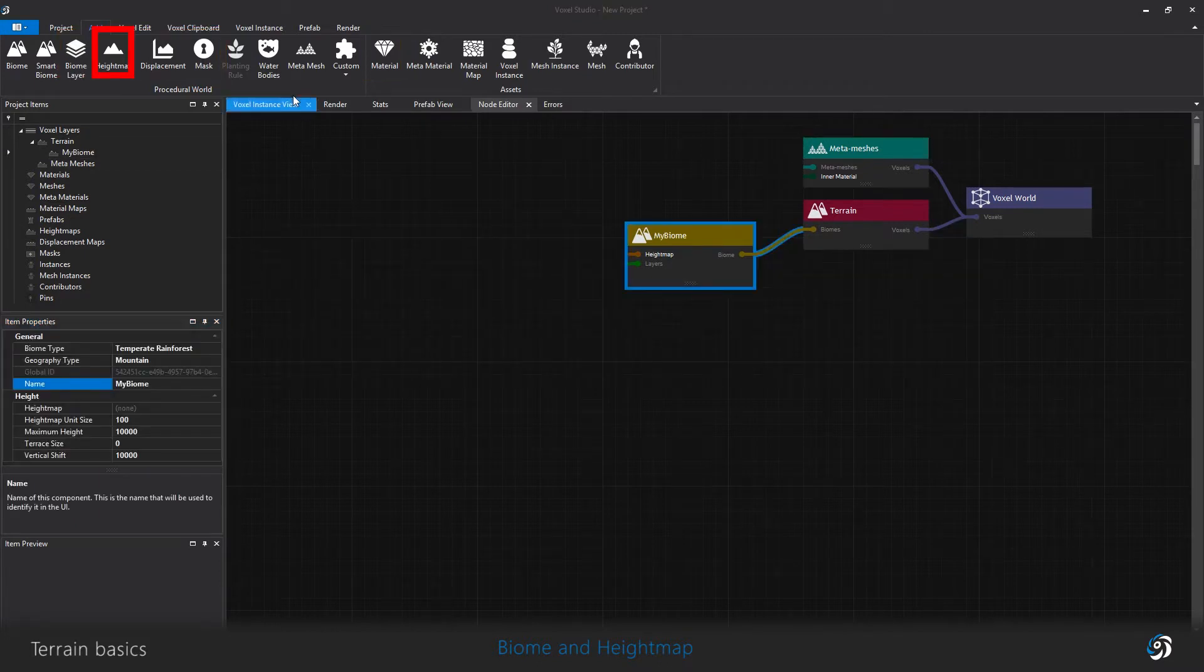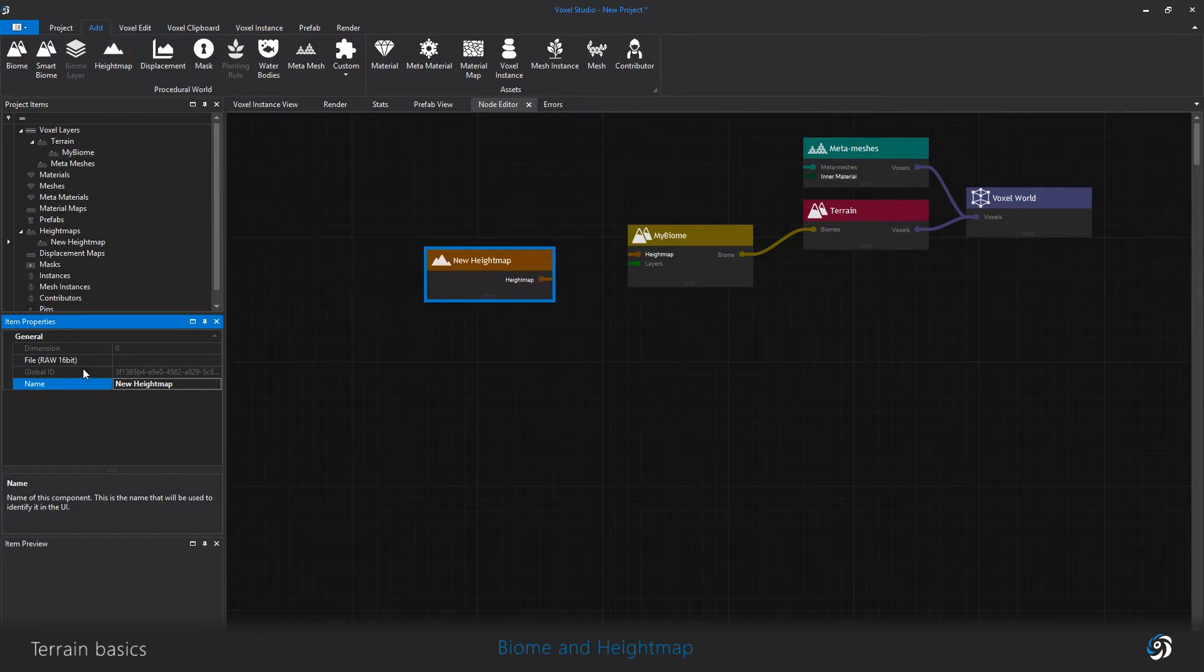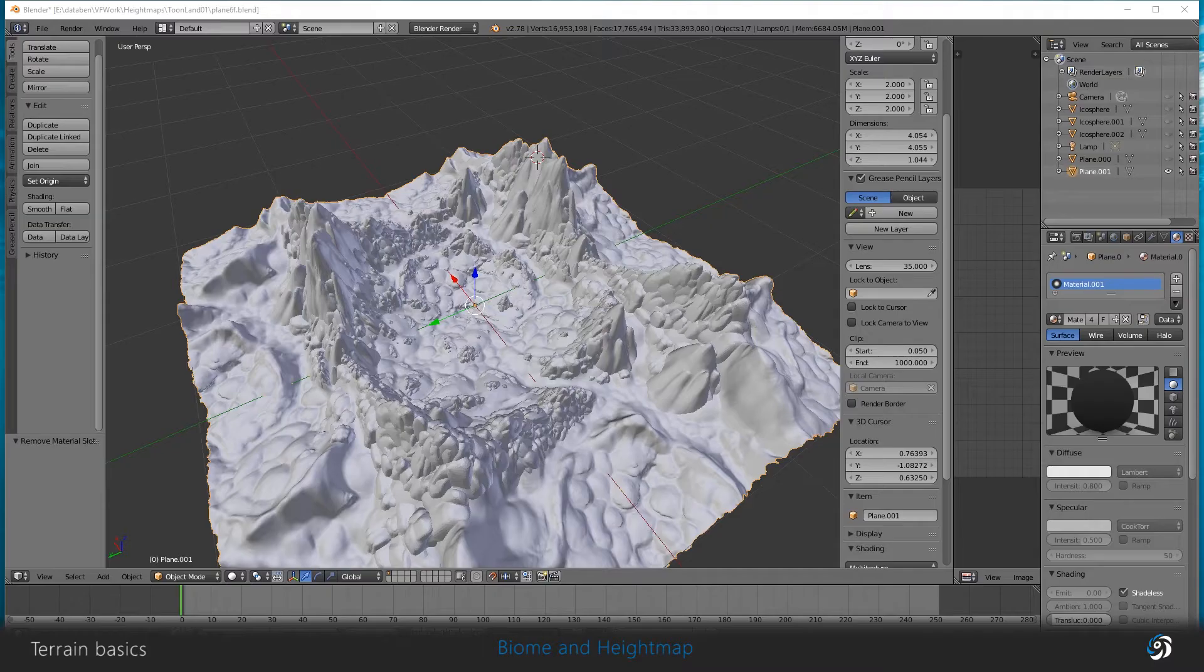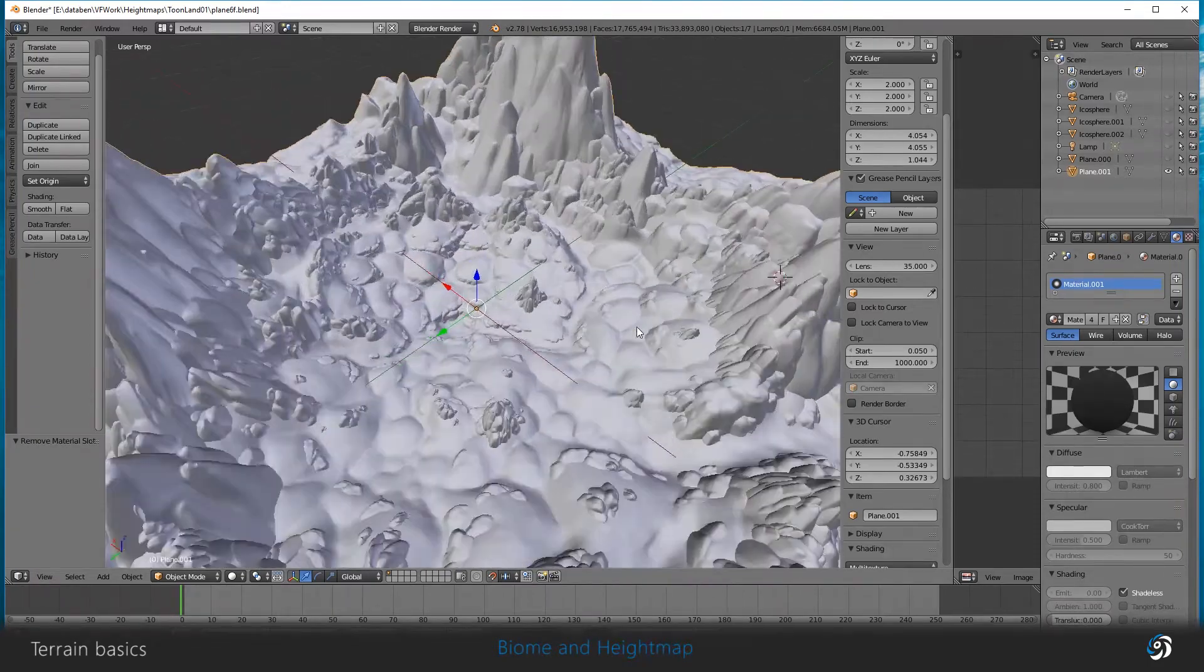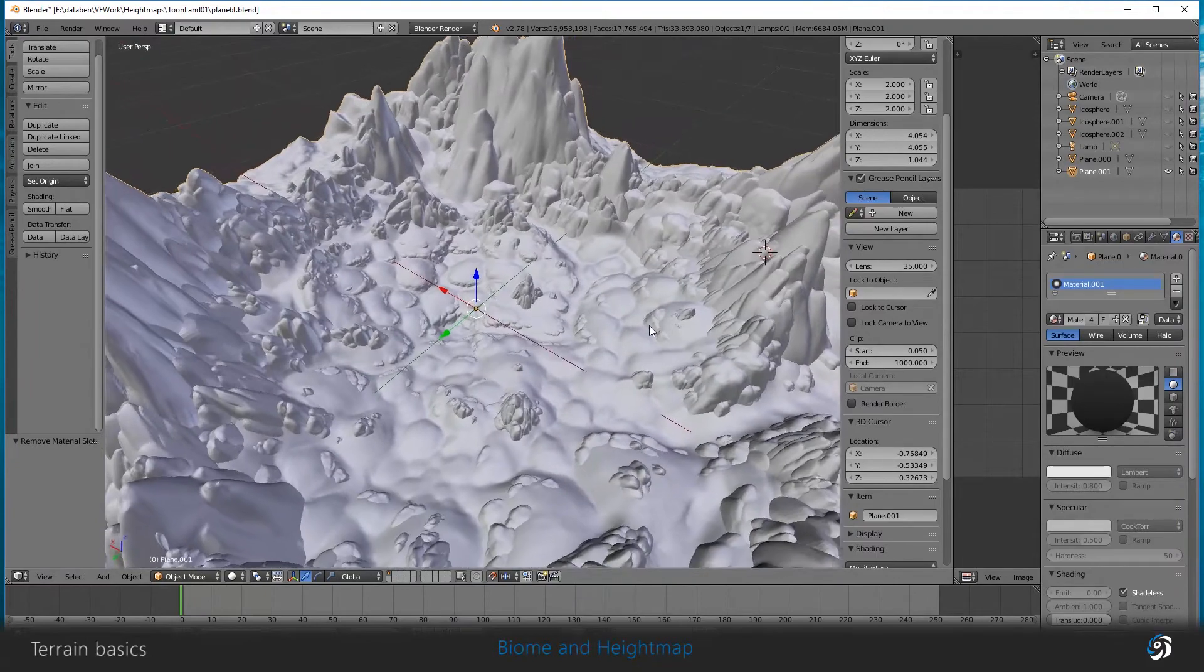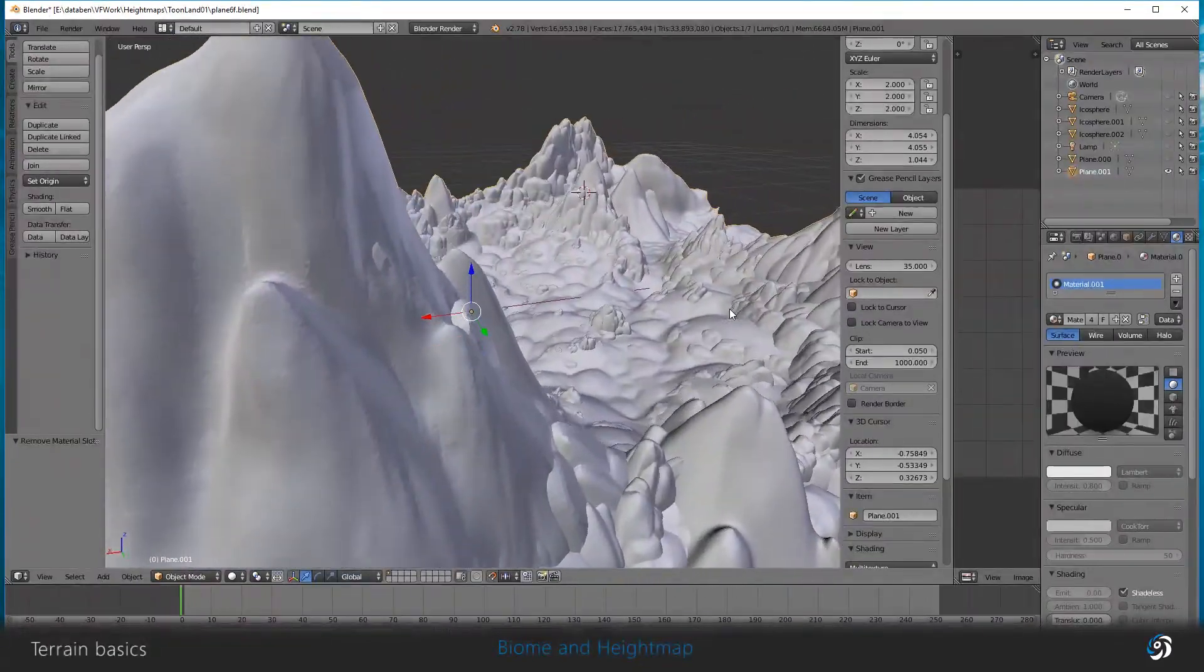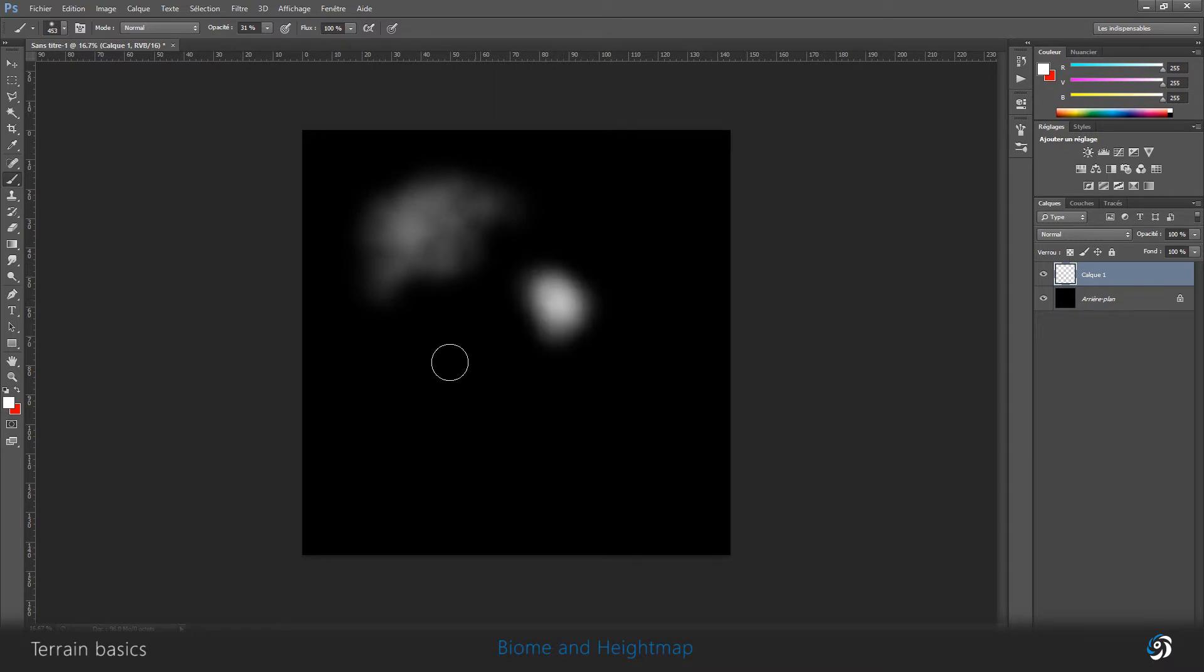The height map represents the overall geography of your biome. This item needs to have a 16 bit color raw image assigned to it. You can use any modeling software to create one, terrain generators like World Machine, or simply make one using a 2D software like Photoshop or GIMP and save it in raw format.